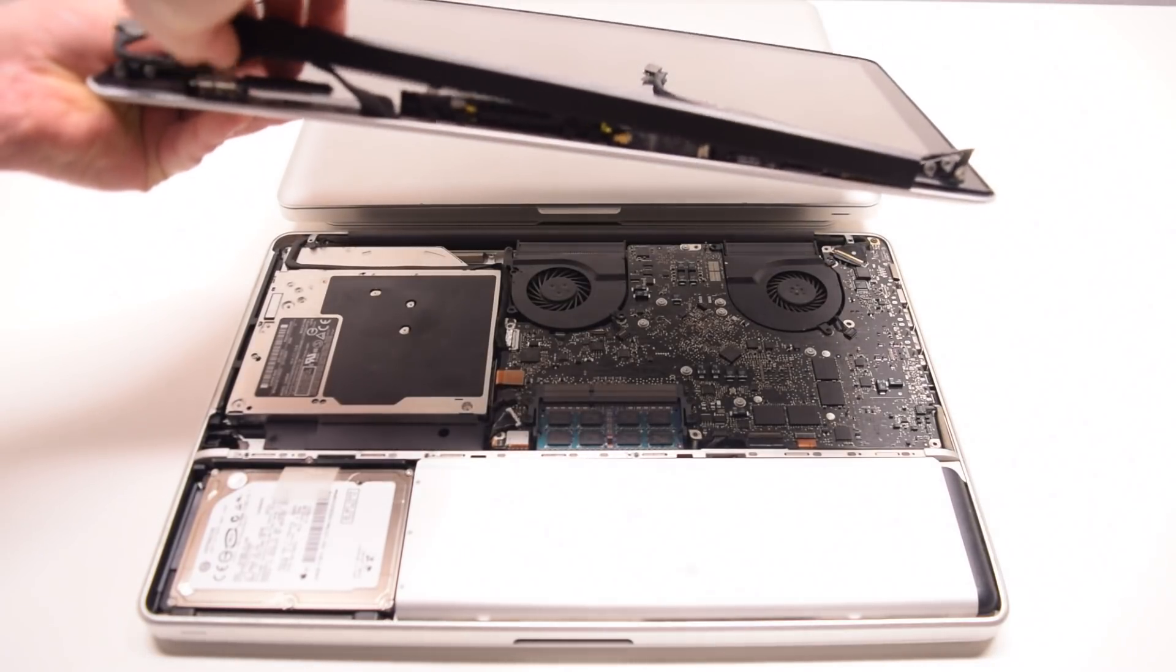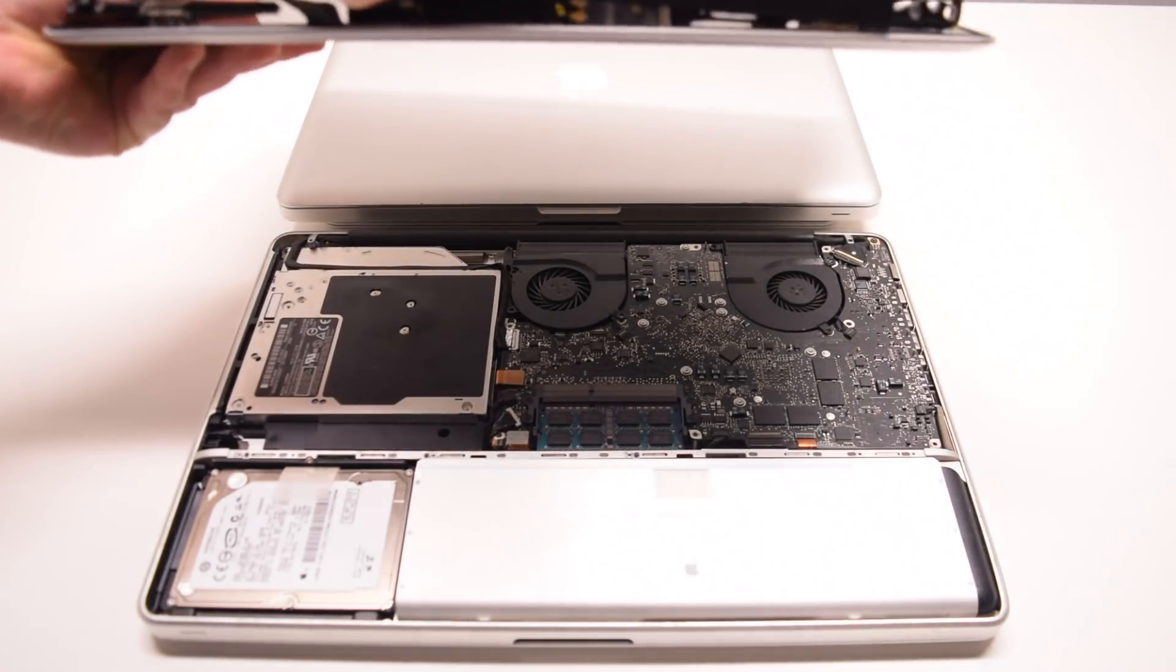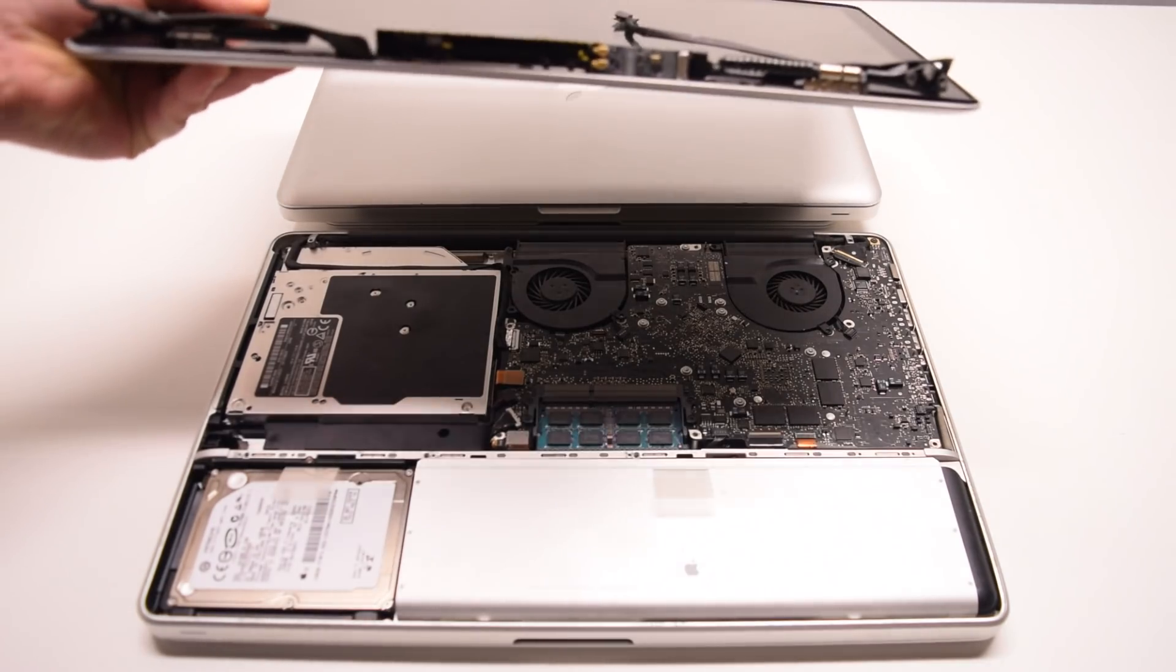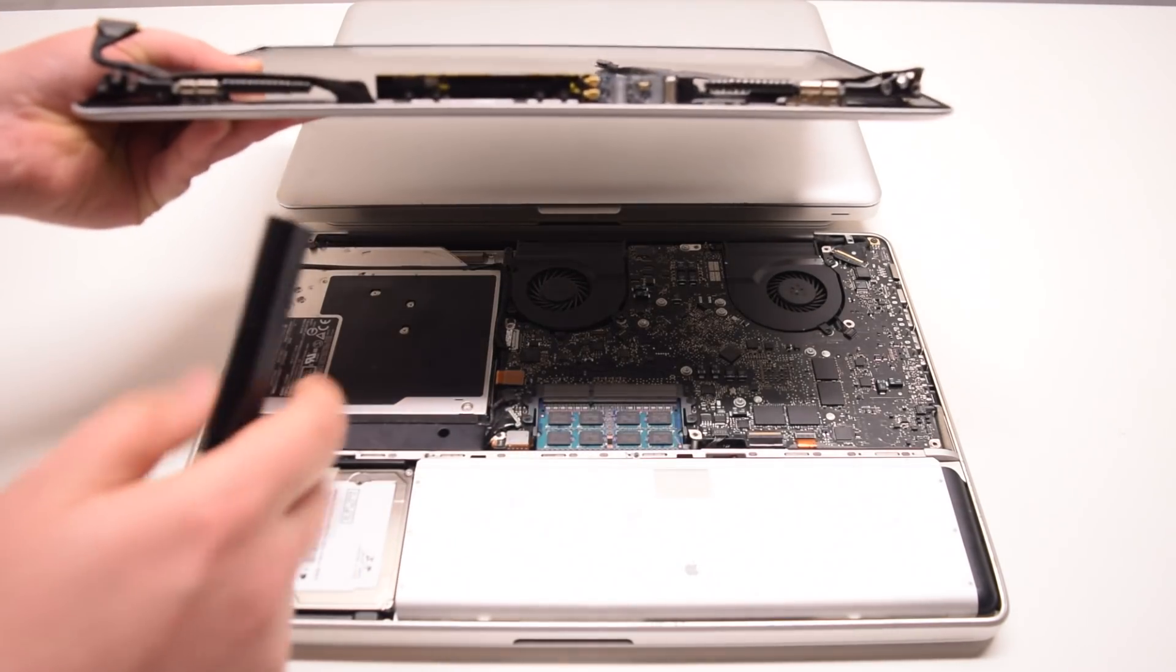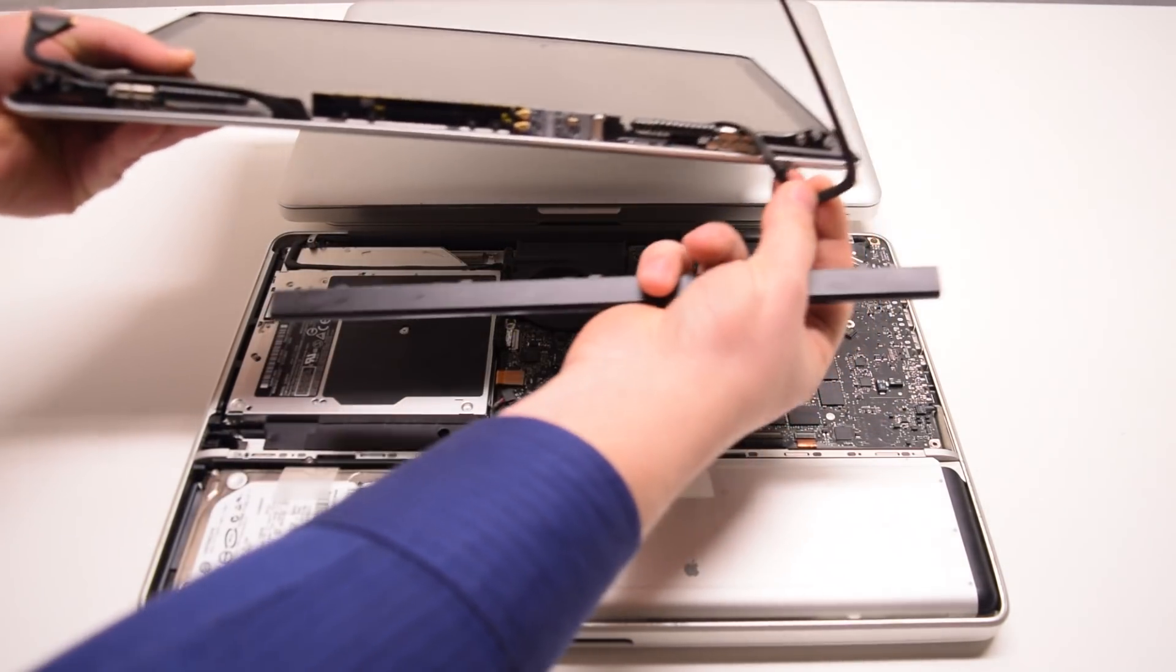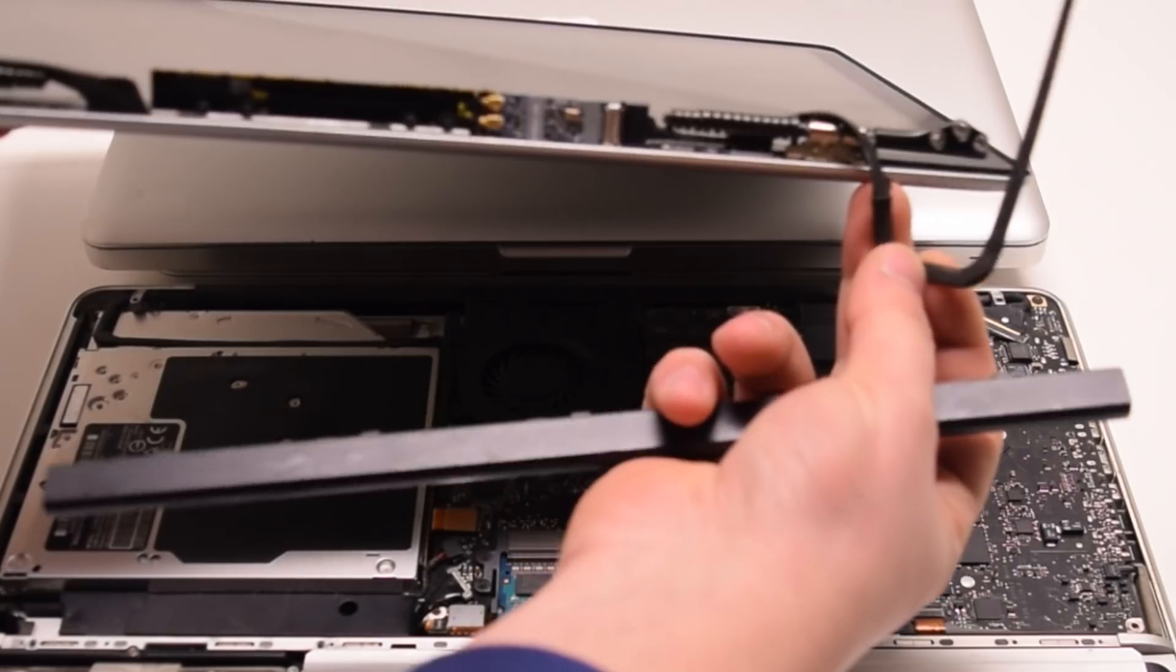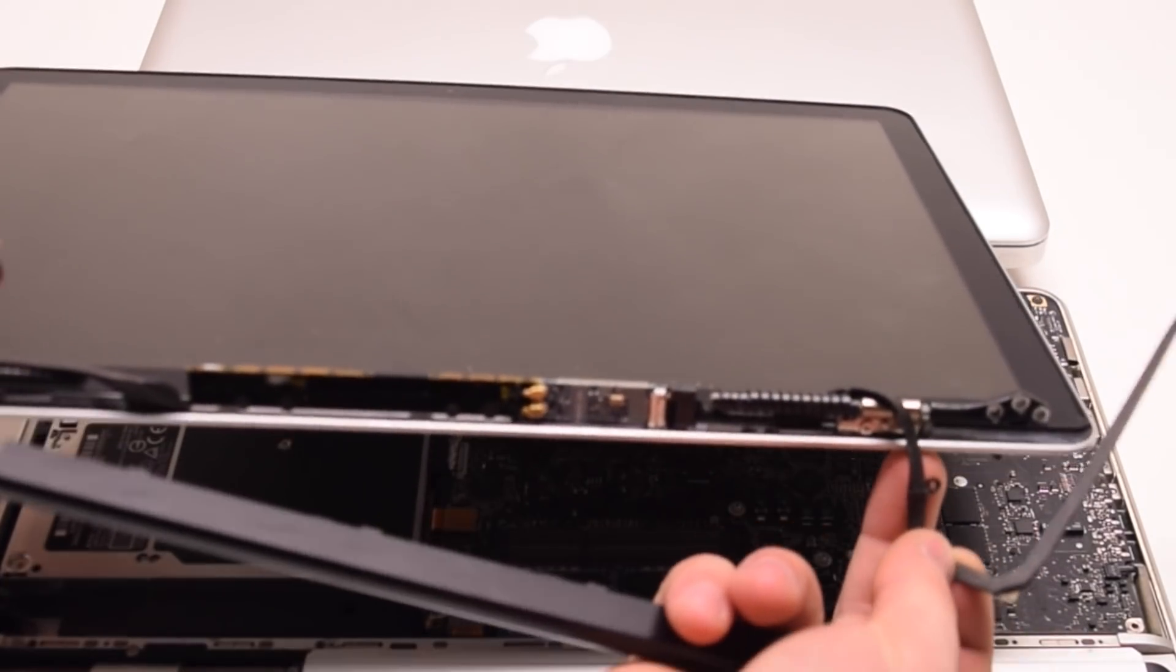After removing this bezel, we can go ahead and have a peek in and see that the Wi-Fi card is being hooked up through this cable.